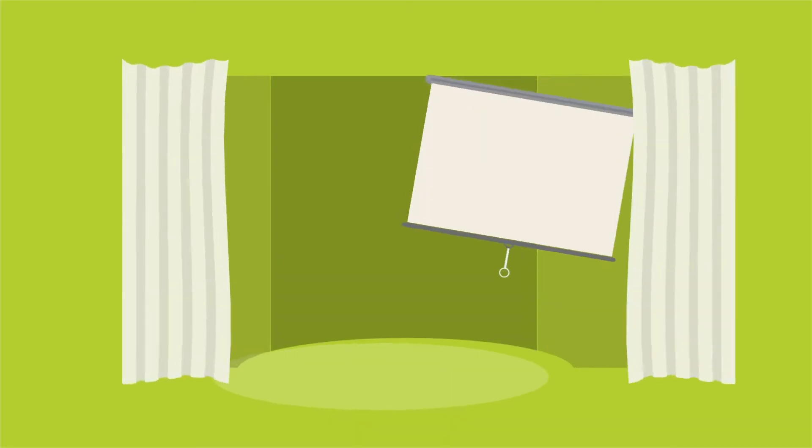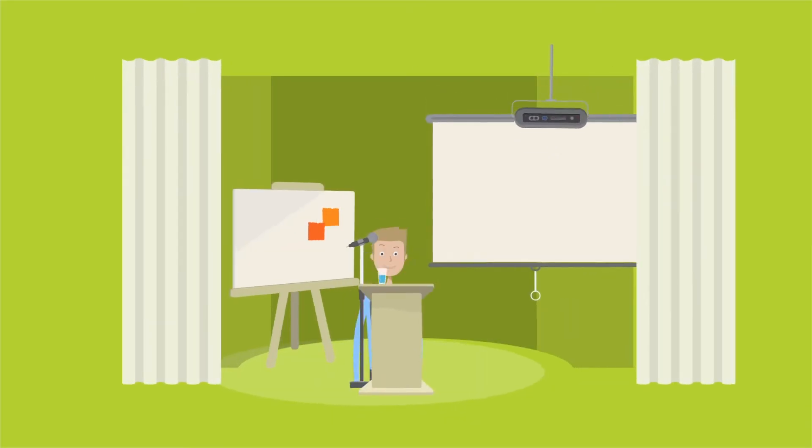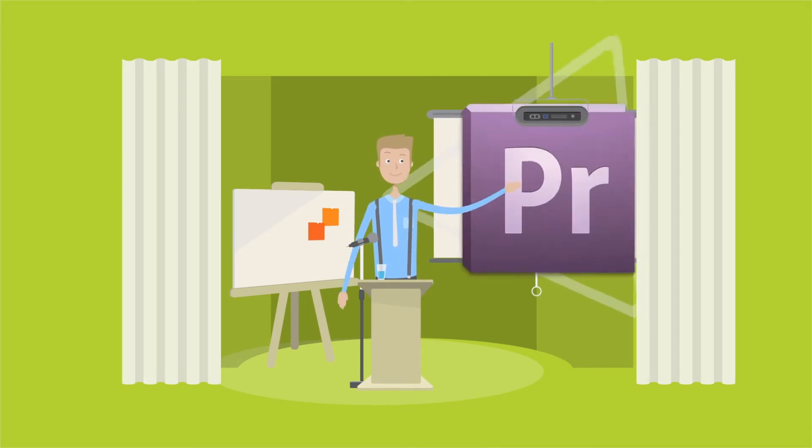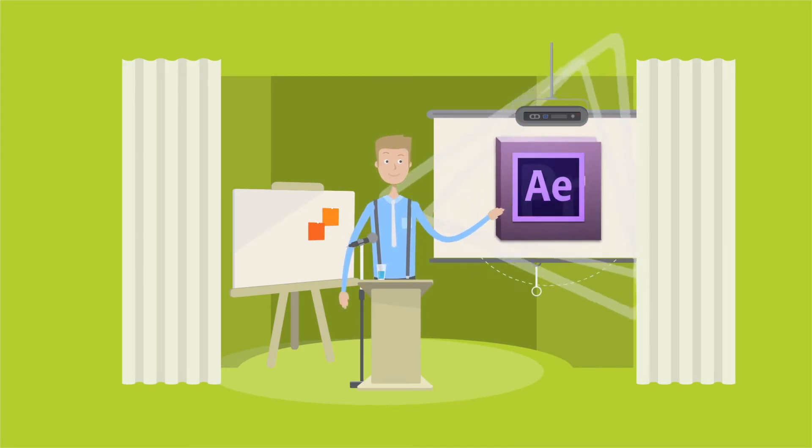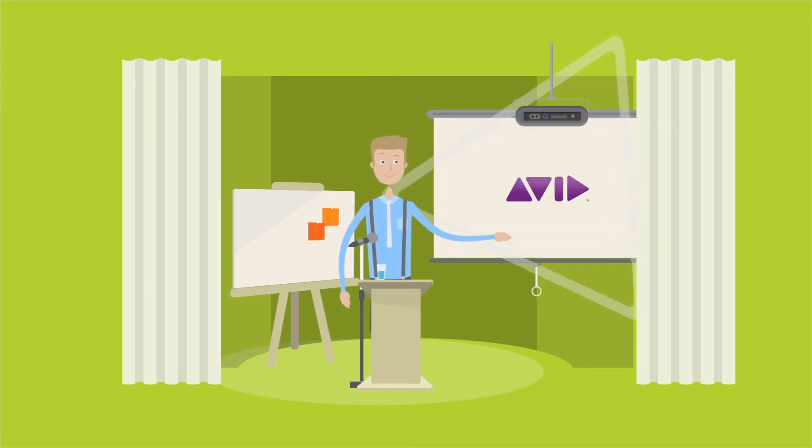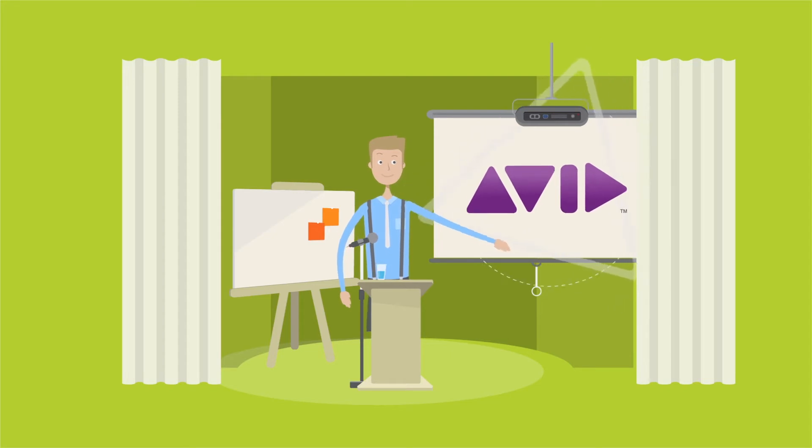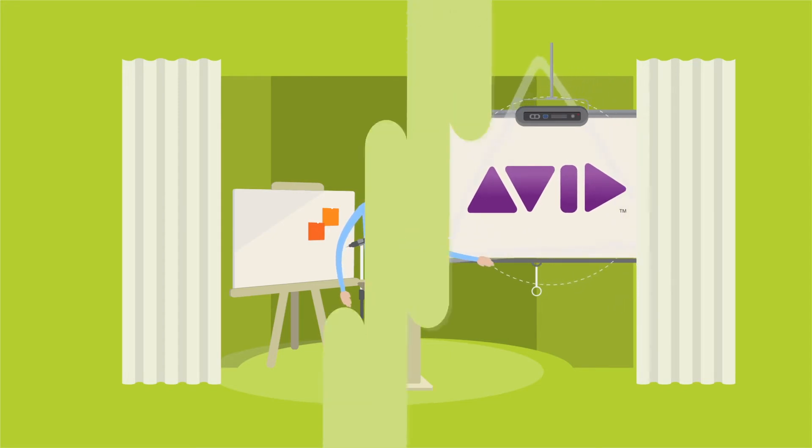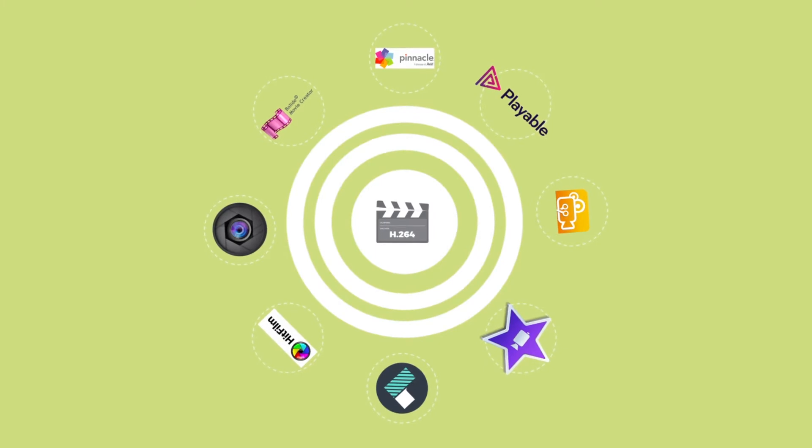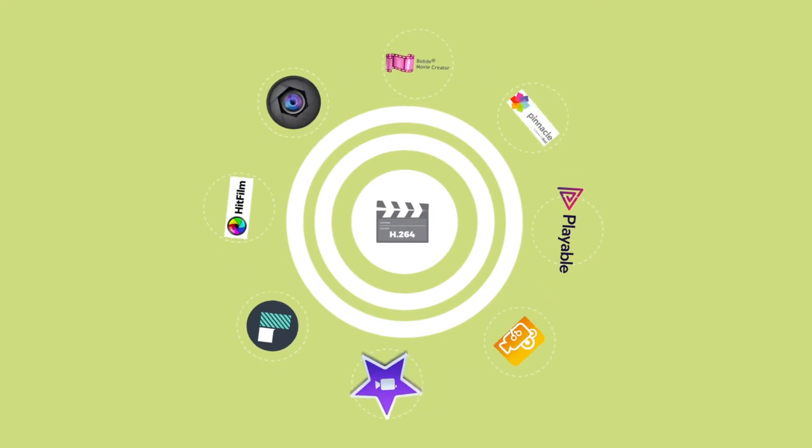Source files are the original project files that the video was created and edited with. You'll find that a lot of video producers use Adobe Premiere, Adobe After Effects, Final Cut Pro, or Avid to create their videos, but there are hundreds of different video editing software packages available.